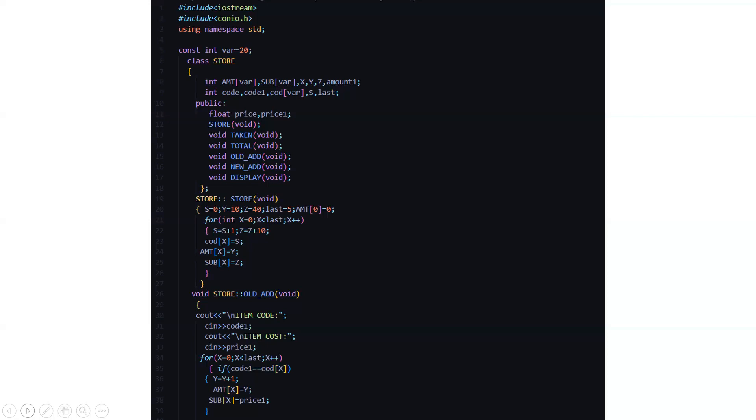Then let's see the old add function. Here it is asking us to enter the item code and the item cost after which it is doing a check that if code one is double equal to cod of x that means the array element is x here.